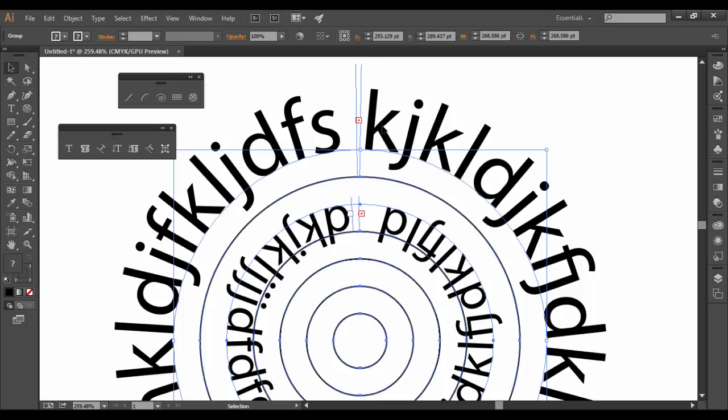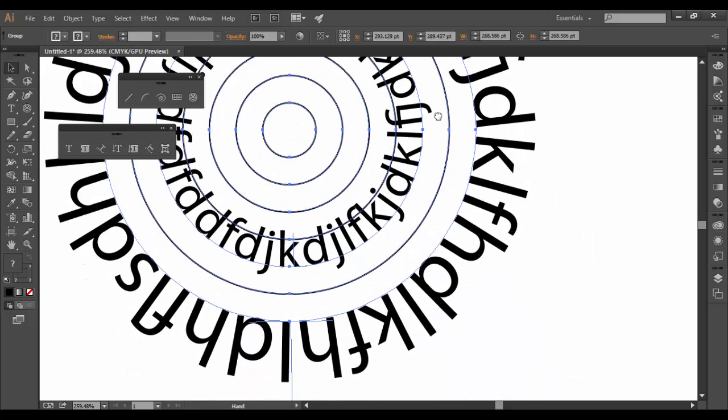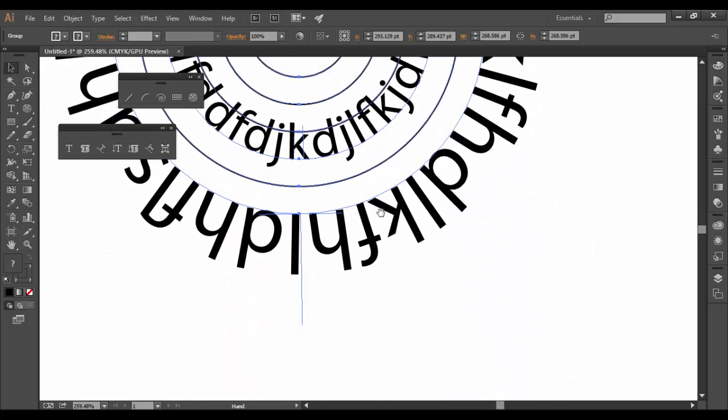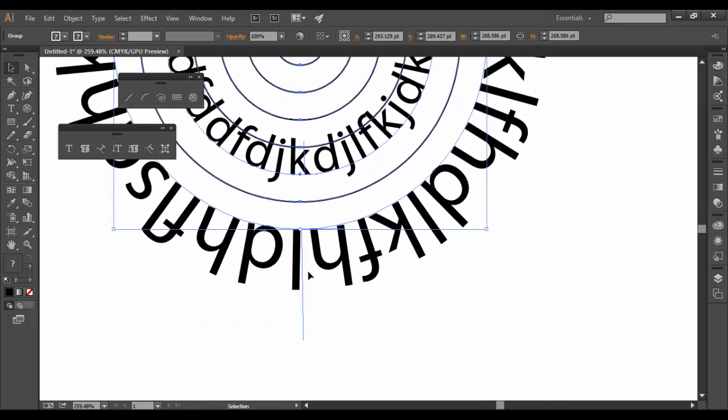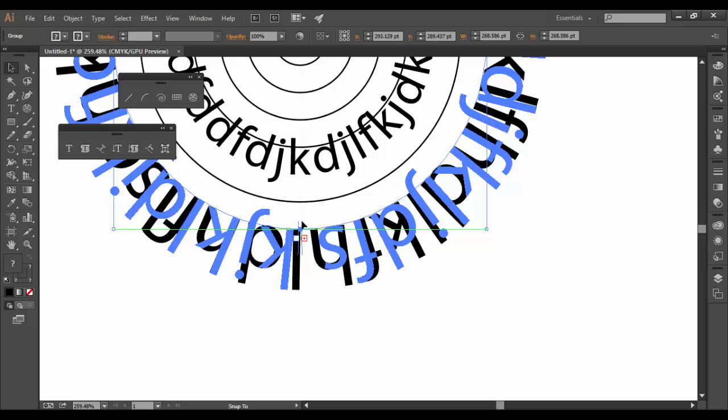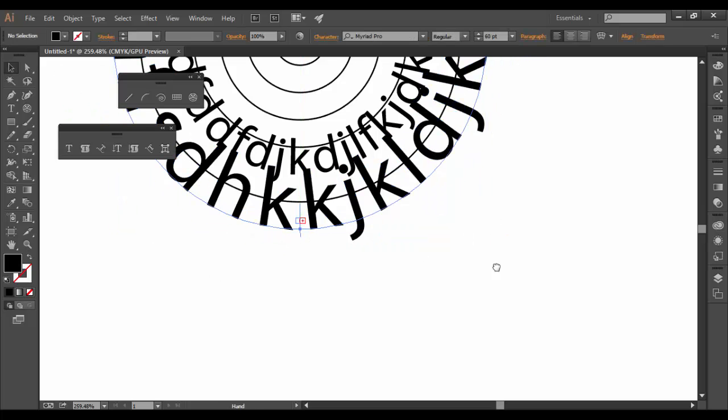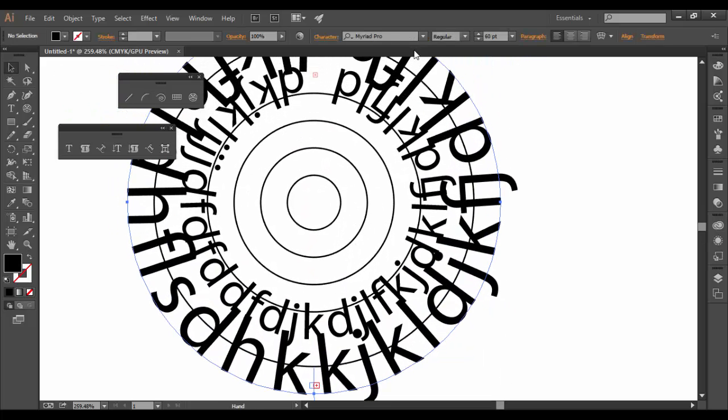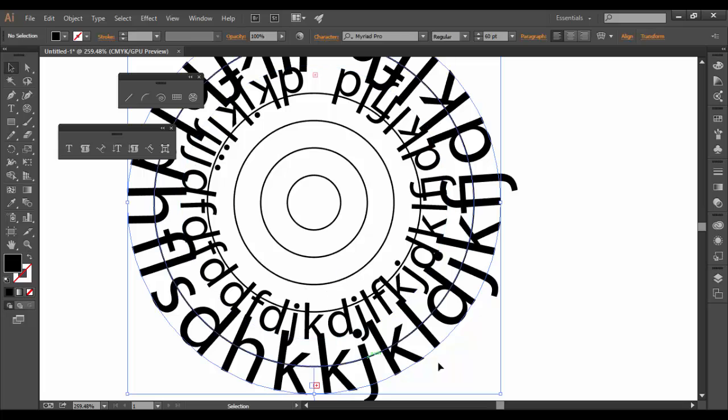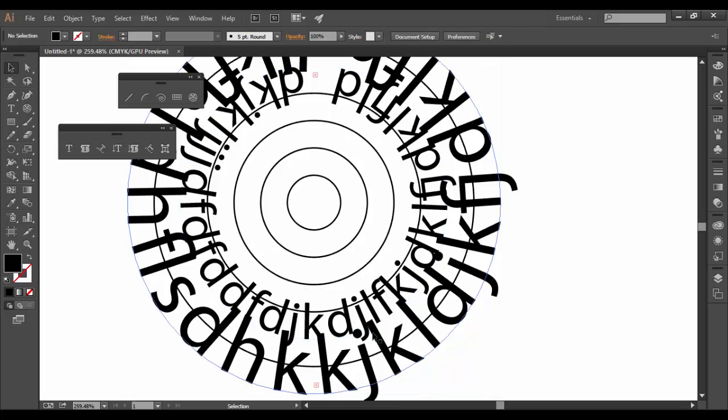So if you ever want to do that, select the text. So I'm selecting the big text on the outside here. And I'm going down to this bottom line here and I'm dragging upwards. And once I do that, the text now goes on the inside track rather than the outside. So you can have a lot of fun working with type on these paths.